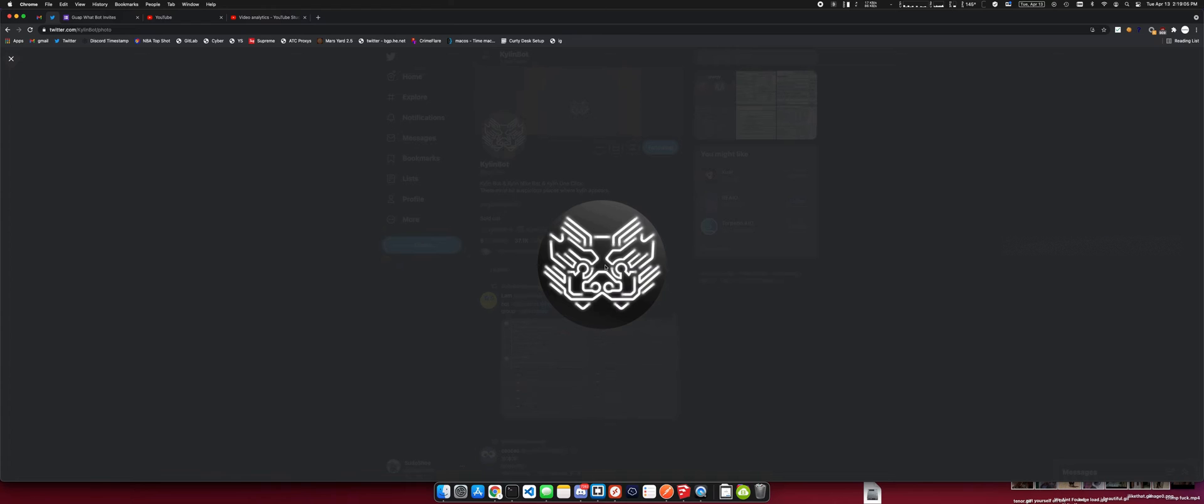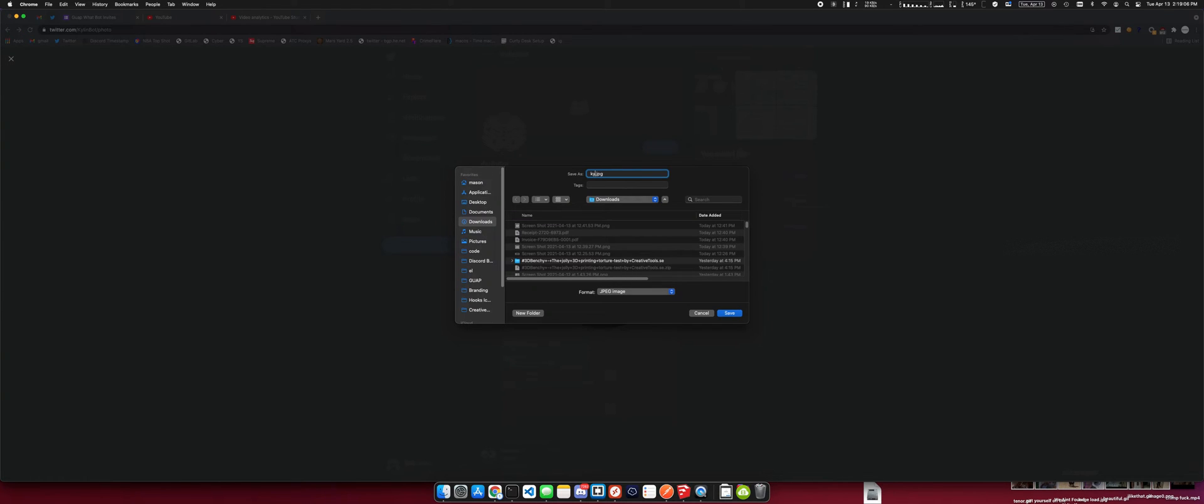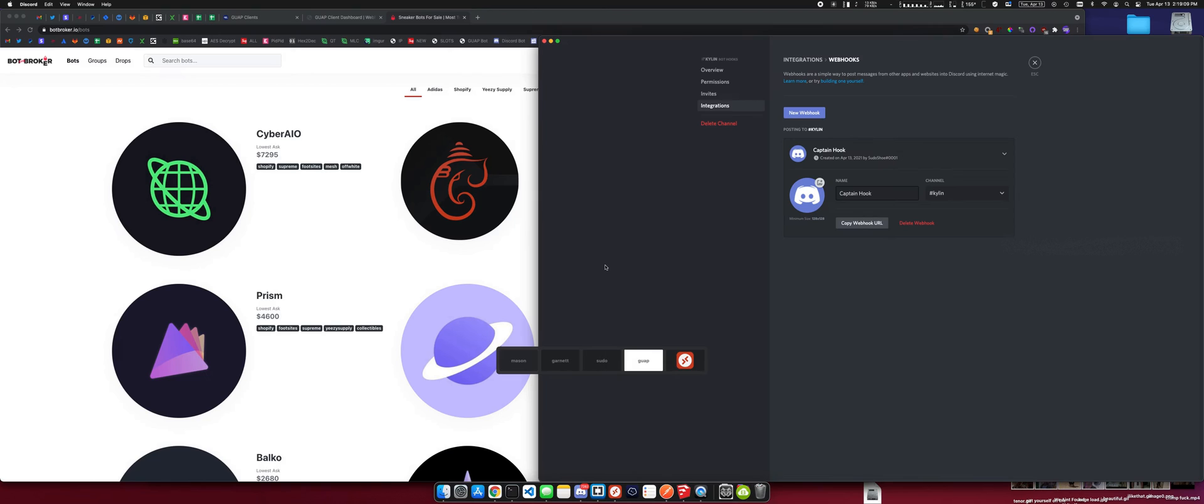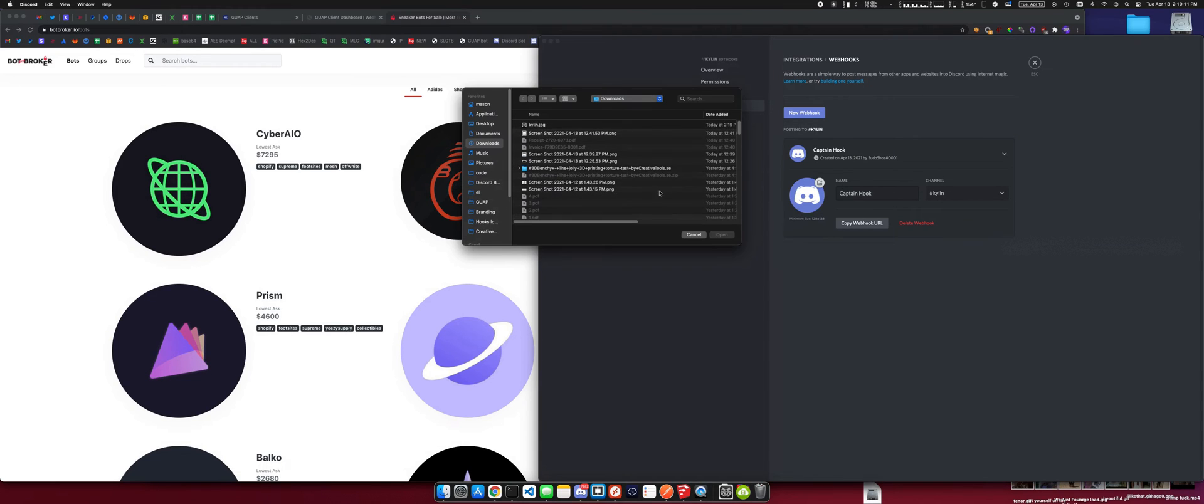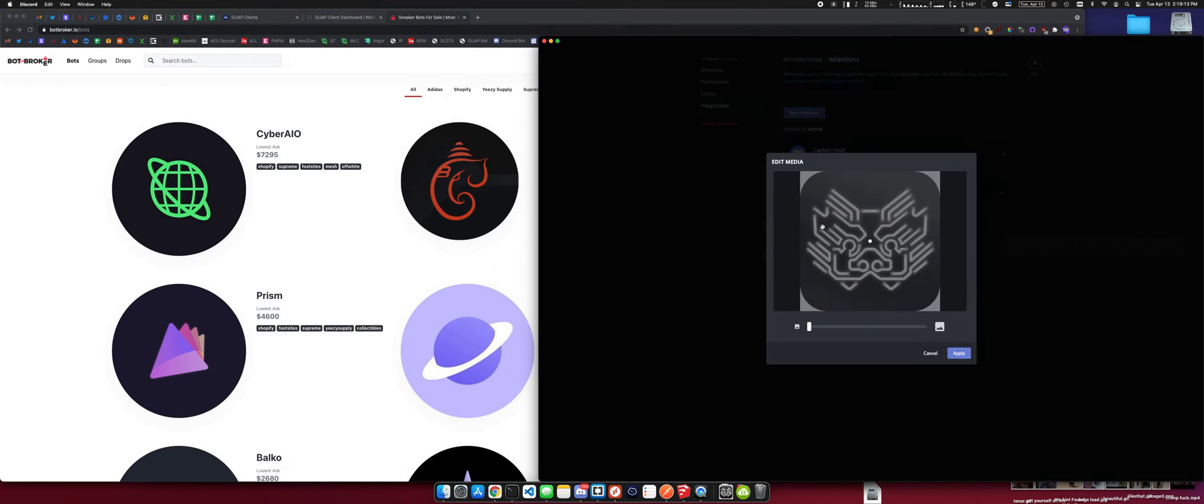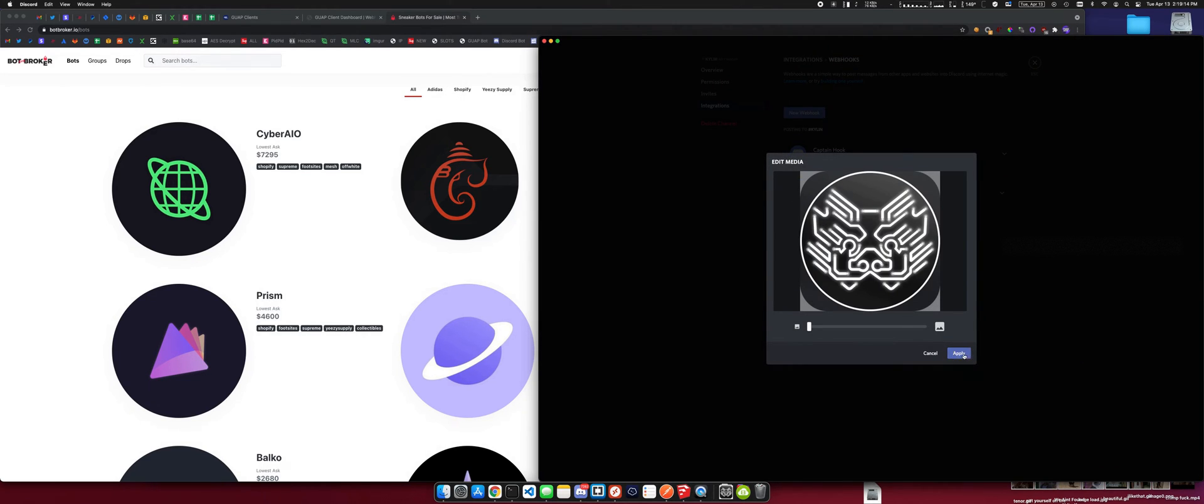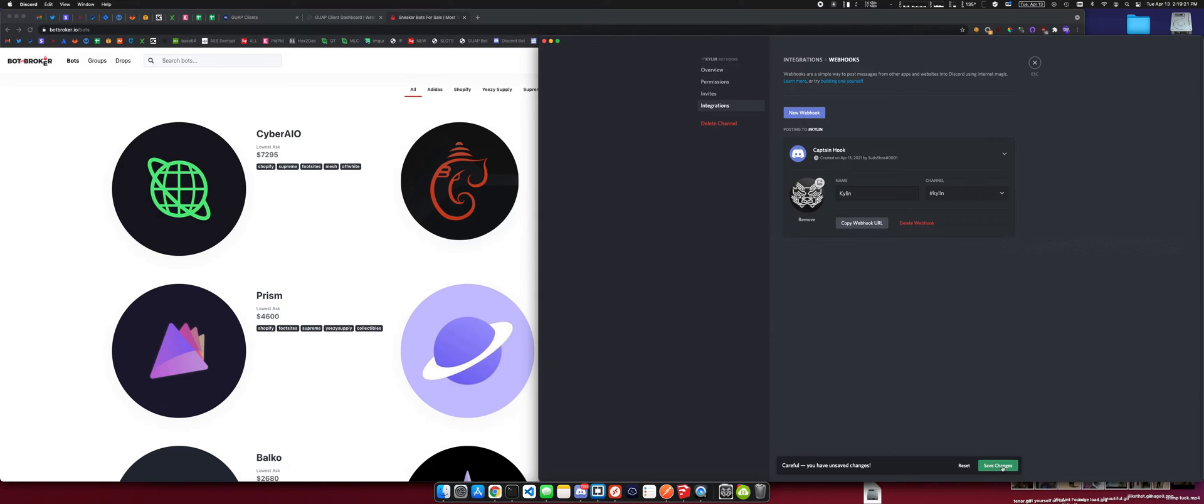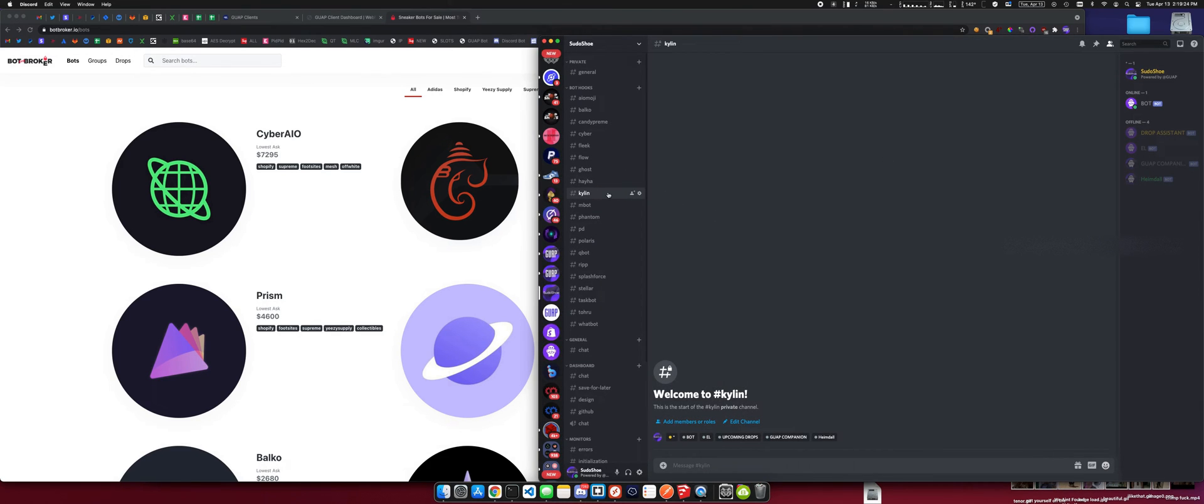And then we're going to grab that, apply, and I'm going to name this Kylan as well. So we're going to copy the webhook URL and save changes. So now we have a Kylan channel with a Kylan webhook.